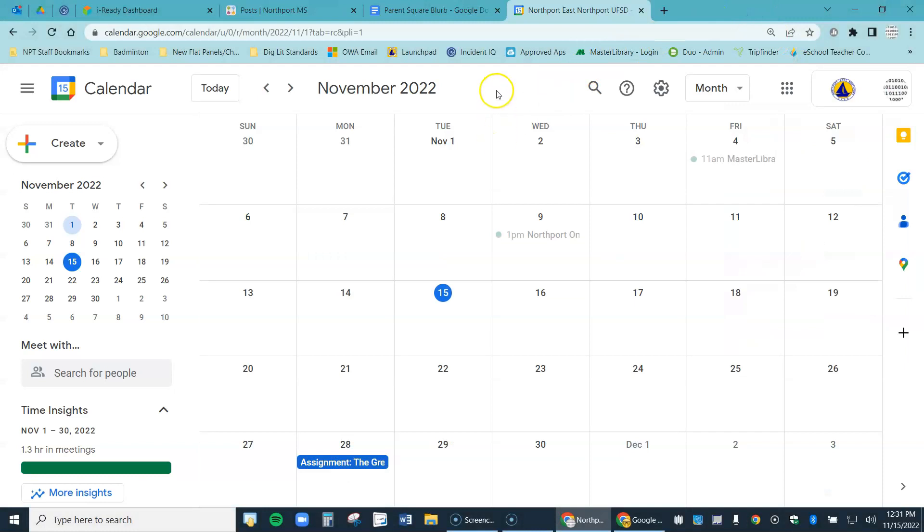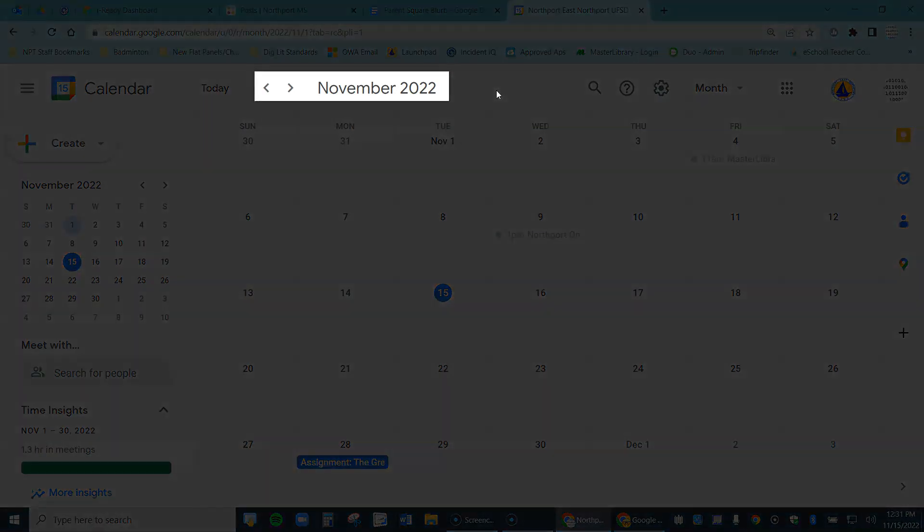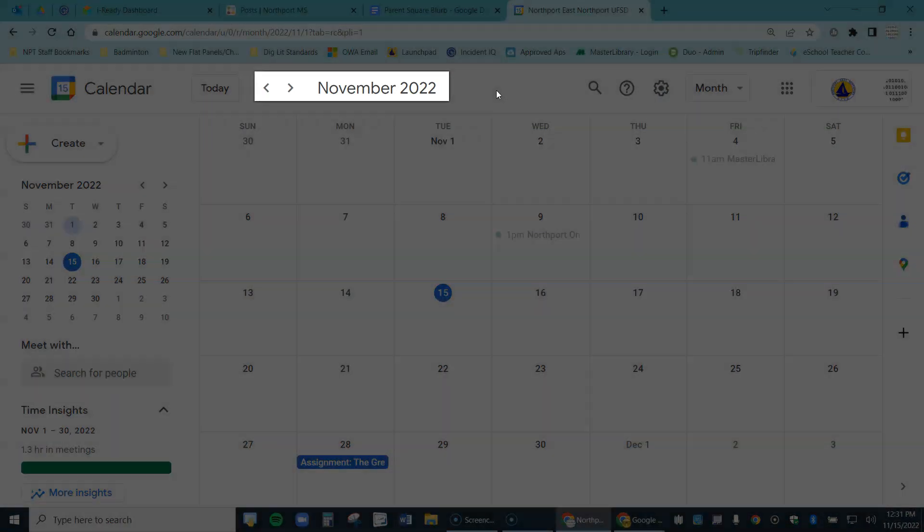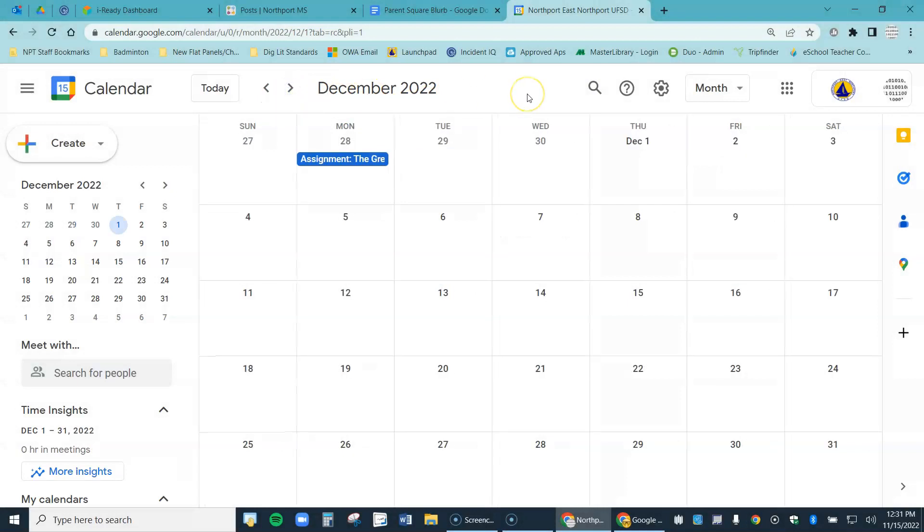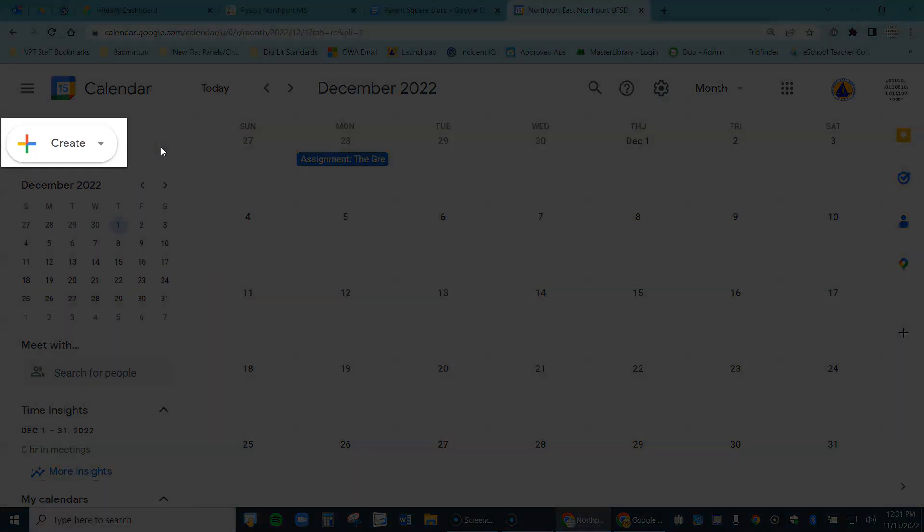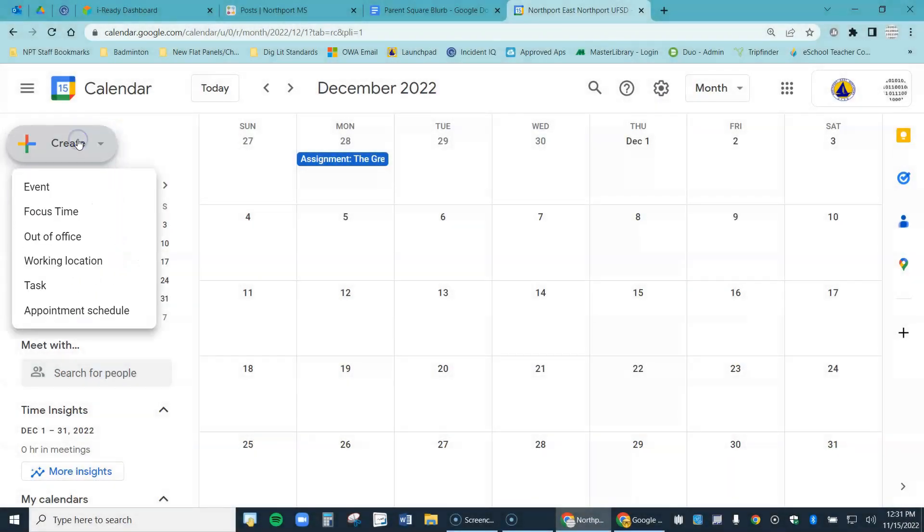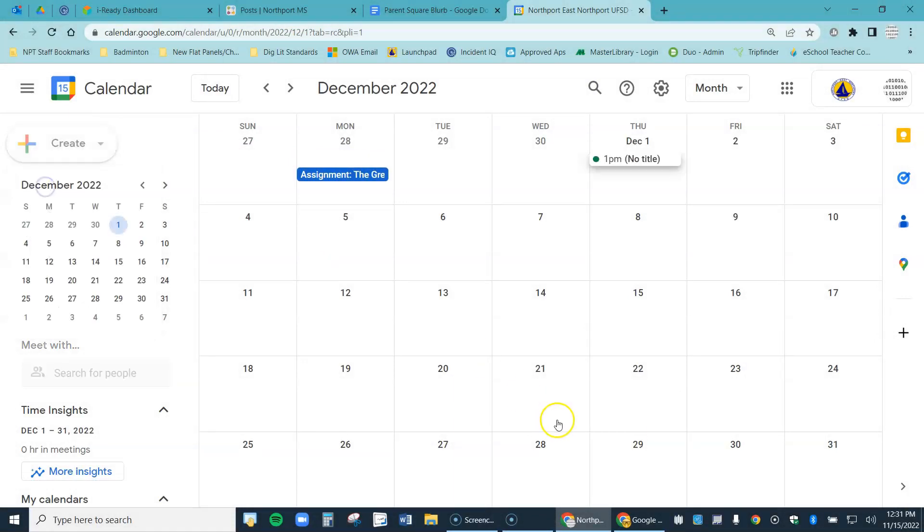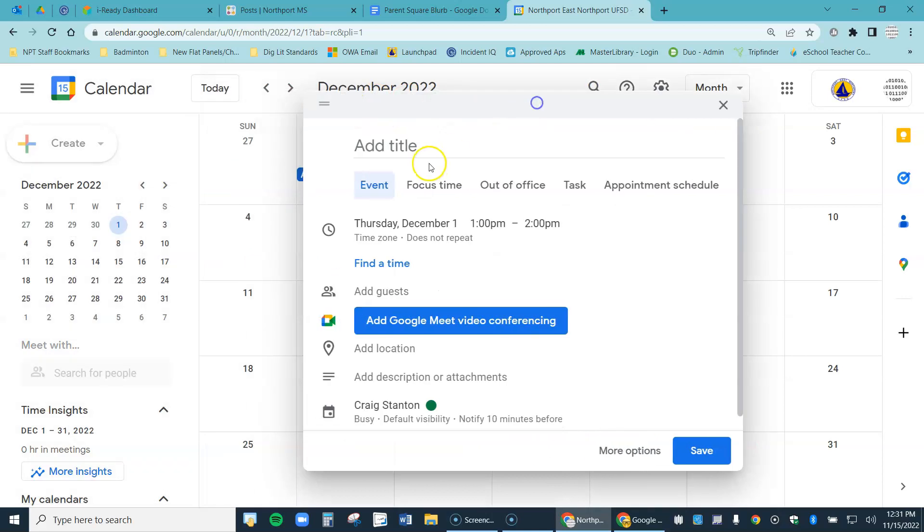So let's go ahead and start here and make my Google Meet link that I'm going to use for all of my conferences. I can see here it's set for November. Let's go ahead to December. I'm going to do my conferences between December 5th and 16th. So let's go ahead over here to the upper left where it says Create. Click on that and the first menu item is Event. I click on that.